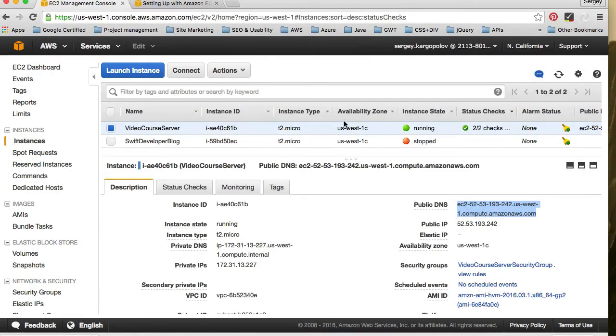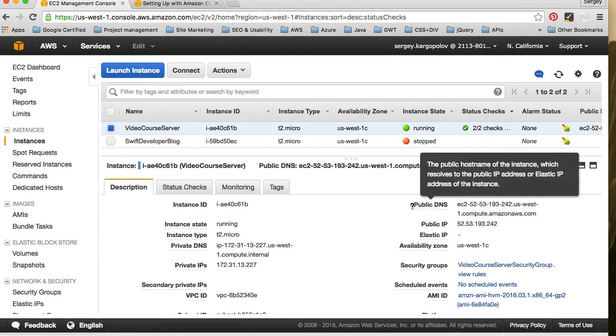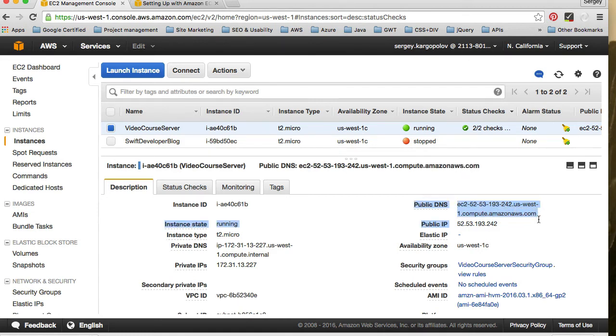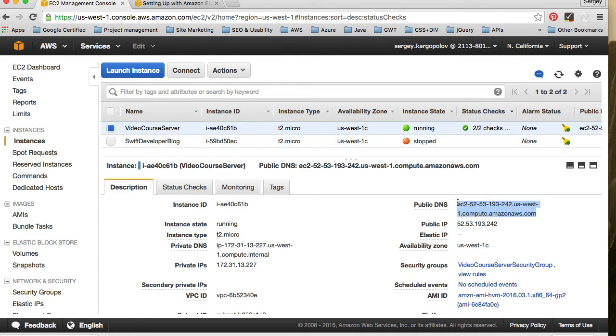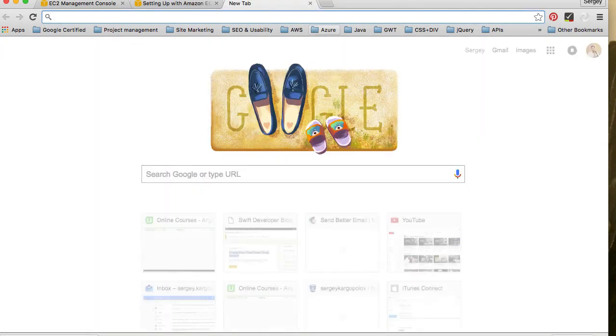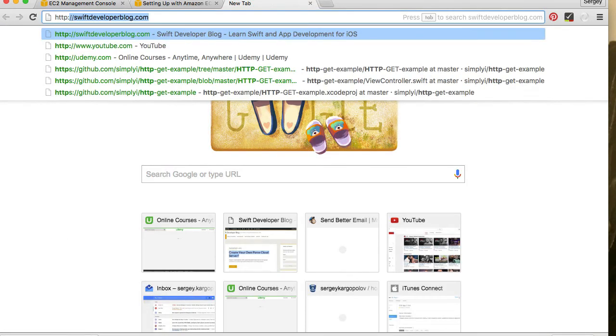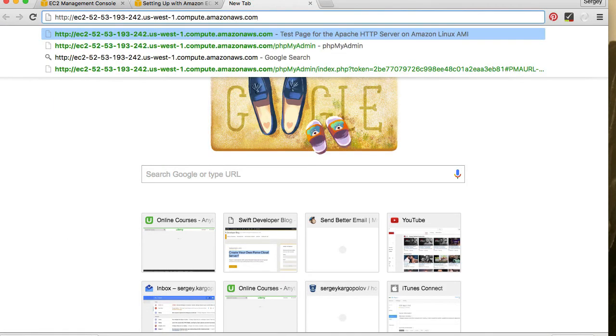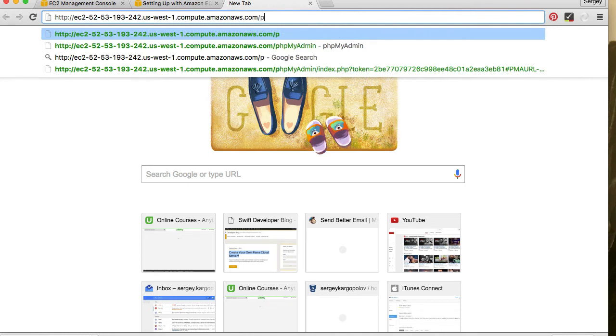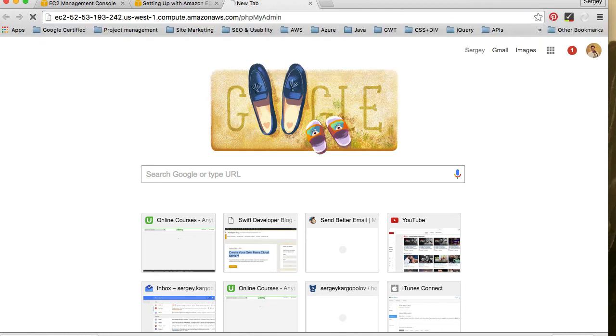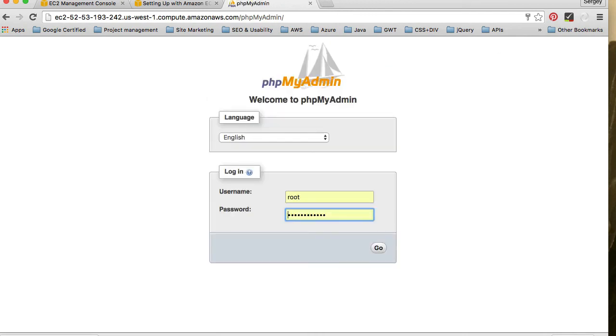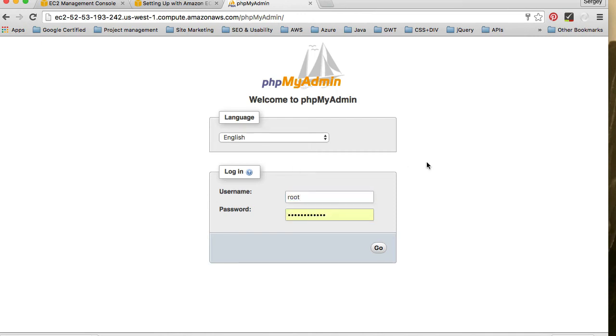And I will go back to my ec2 dashboard and here I have public DNS of my currently running instance. So I will select public DNS, open up a new browser window, type http and then paste this public DNS and then do phpMyAdmin. And now I have phpMyAdmin login.